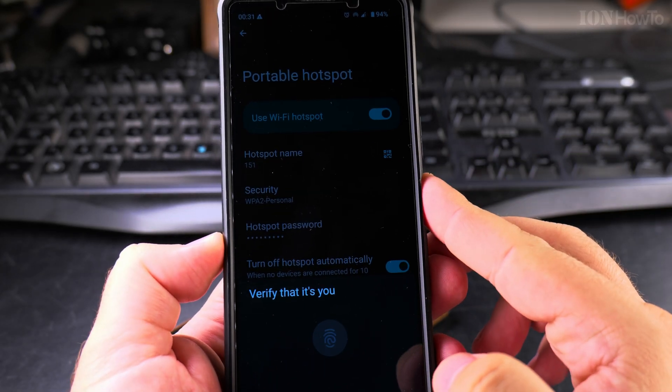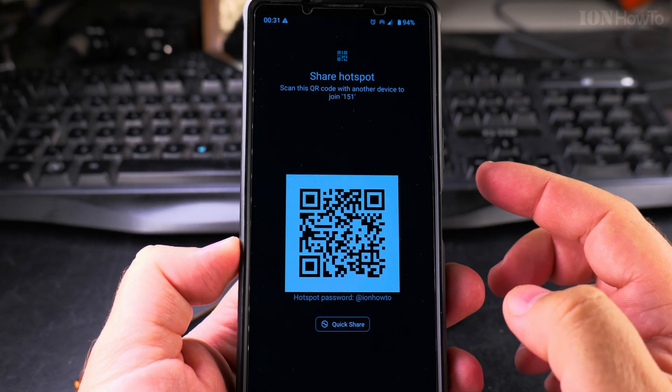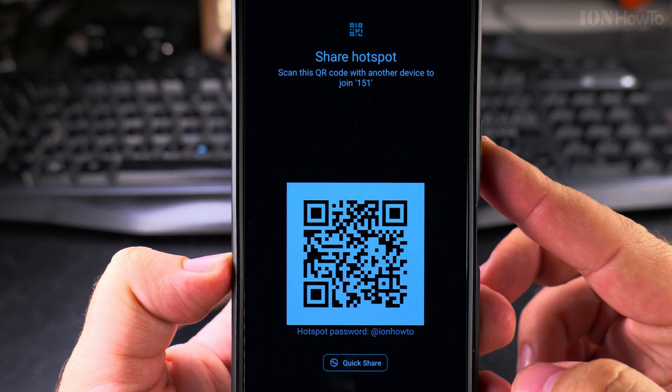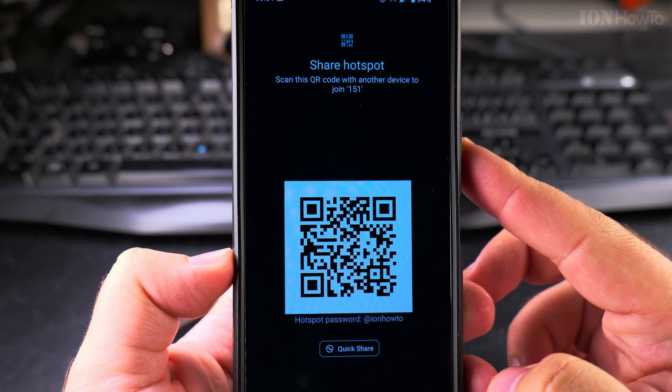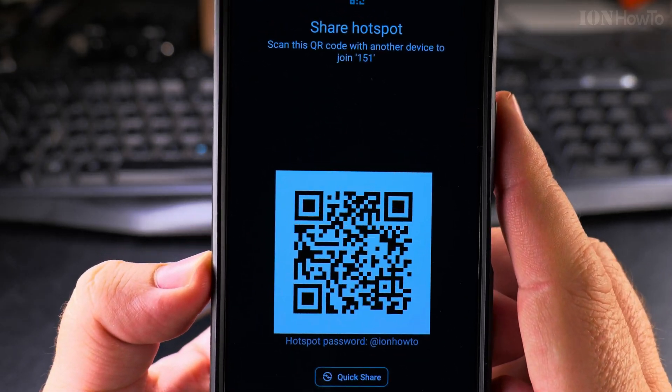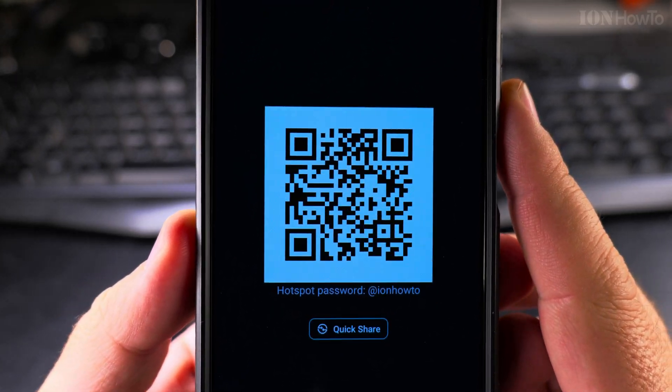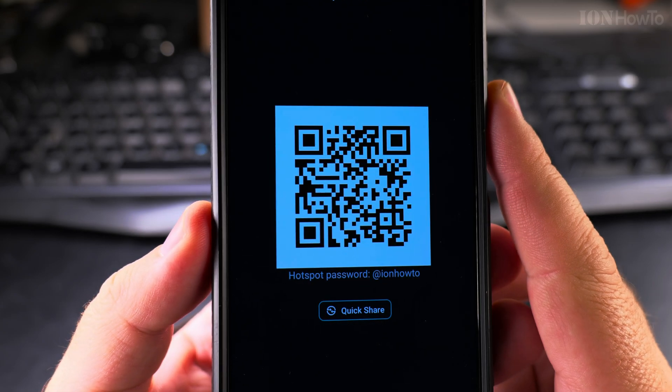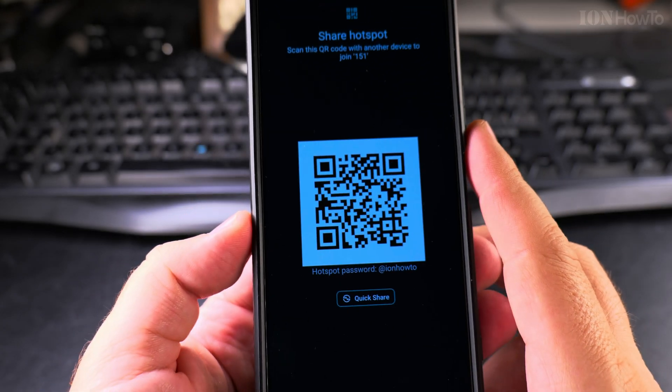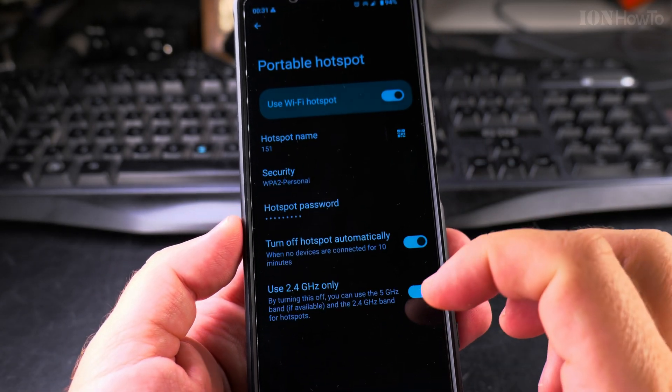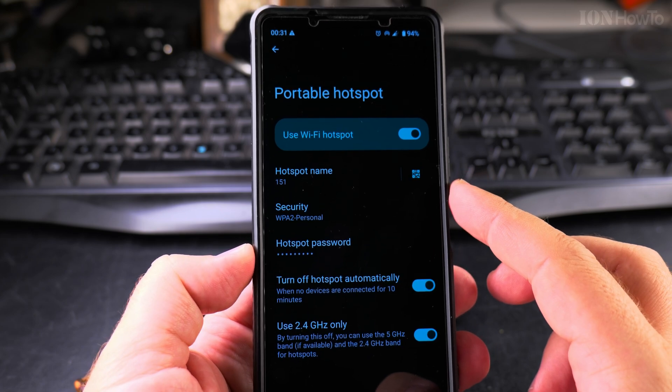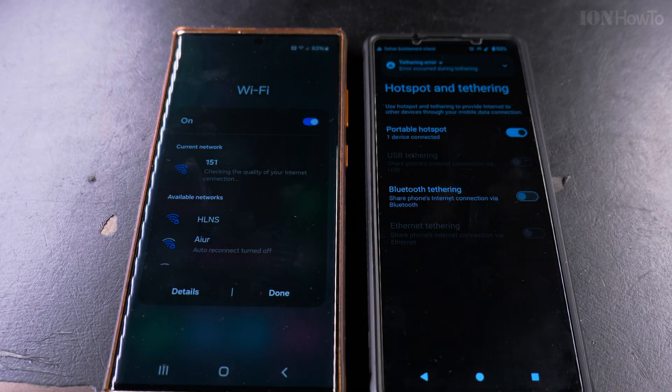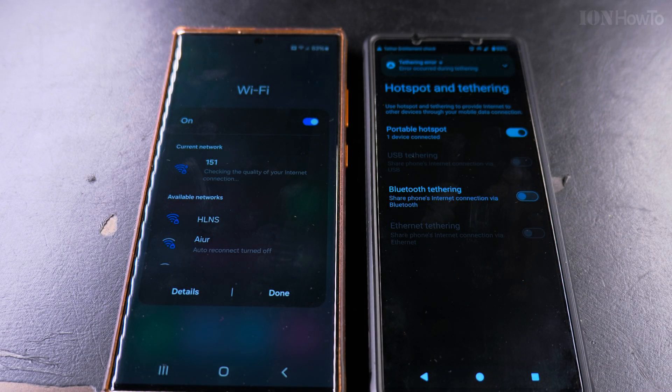This is the share hotspot screen with the password. Another phone that needs to connect to your hotspot just has to scan this QR code and they will connect automatically. The network name and password are all embedded into the QR code. That's really the easiest thing to do.